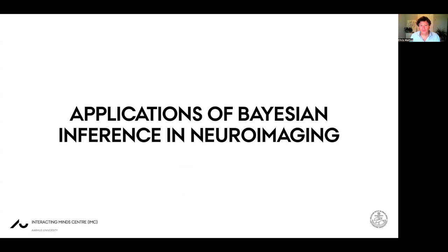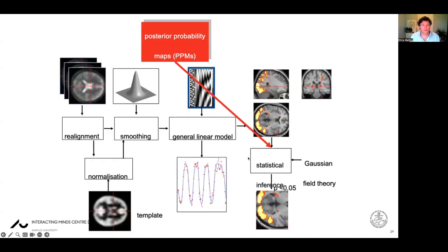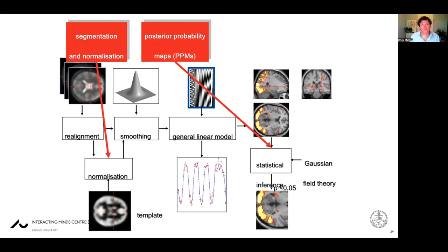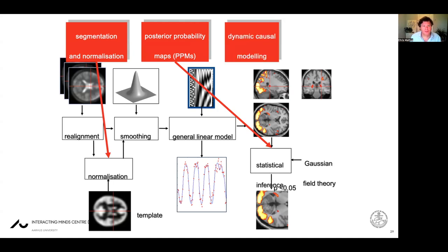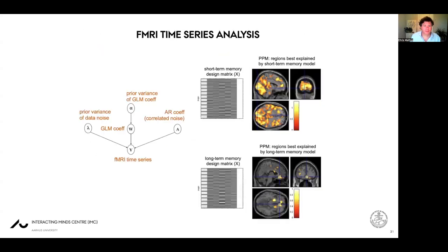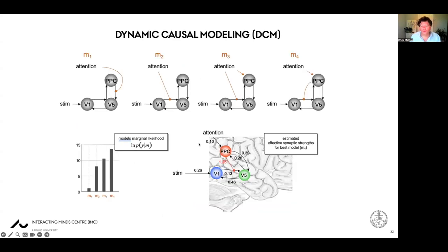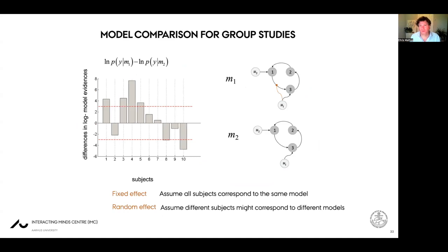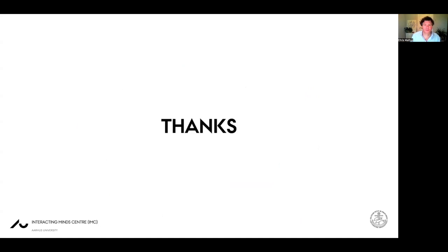A quick run-through of applications of Bayesian inference in neuroimaging shows it is ubiquitous: pre-processing, posterior probability maps, segmentation and normalization, dynamic causal modeling, multivariate decoding, fMRI time series analysis, and model comparison for group studies. Bayesian inference is everywhere — especially where you cannot do without informative priors because your estimates don't converge otherwise. That is all I have. Thank you very much for bearing with me.